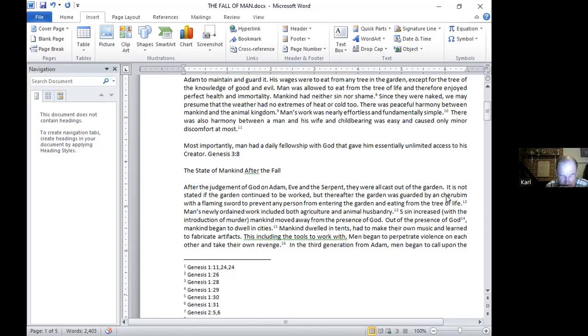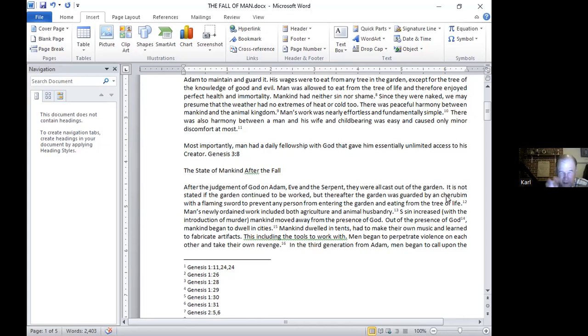Man's newly ordained work included both agricultural and animal husbandry. Before, the creation served him, the animals would do what he told them to. But now in agriculture and husbandry, it's a relationship of dominance or force. The farmer plows the fields, he doesn't speak to it and call forth the grain. And he has to teach the animals and constrain them with fences and leashes and other things. Now force is involved, not just the will or the voice of a command of man, but he has to do it by force.